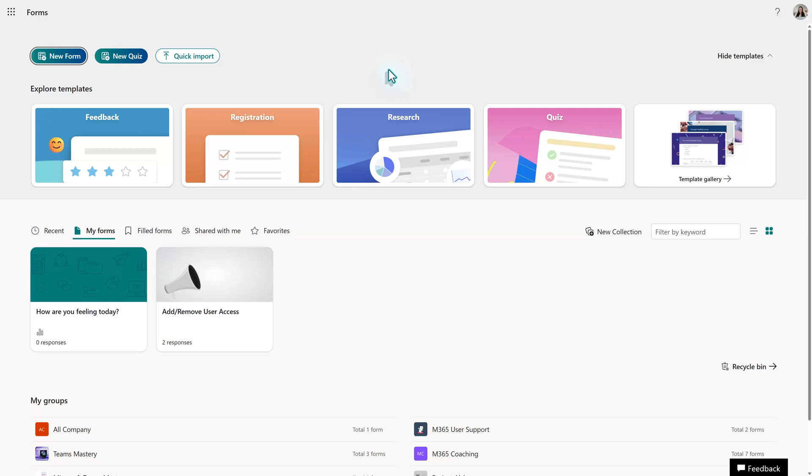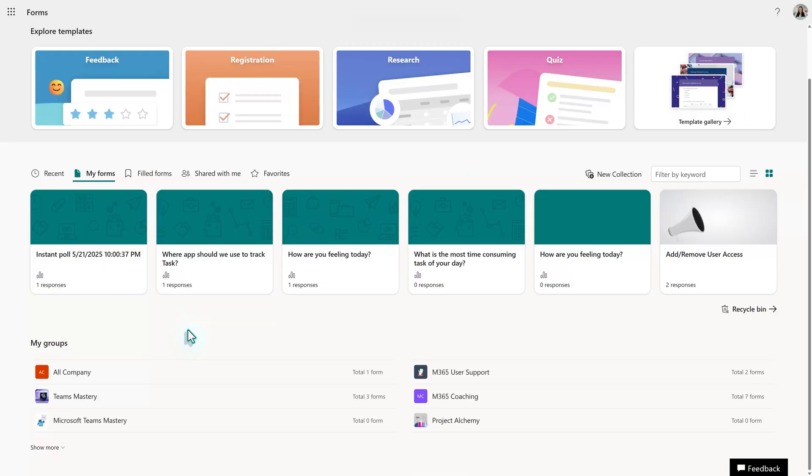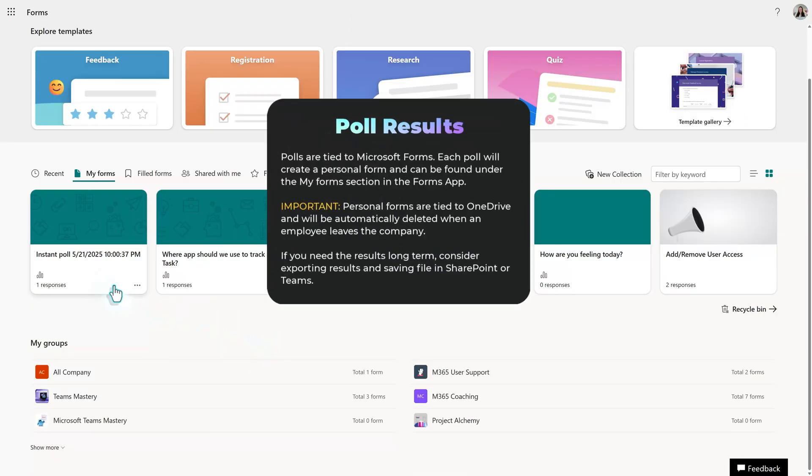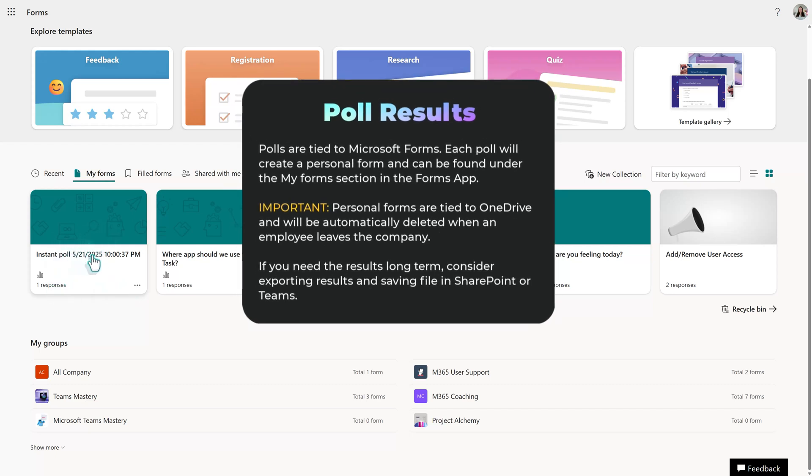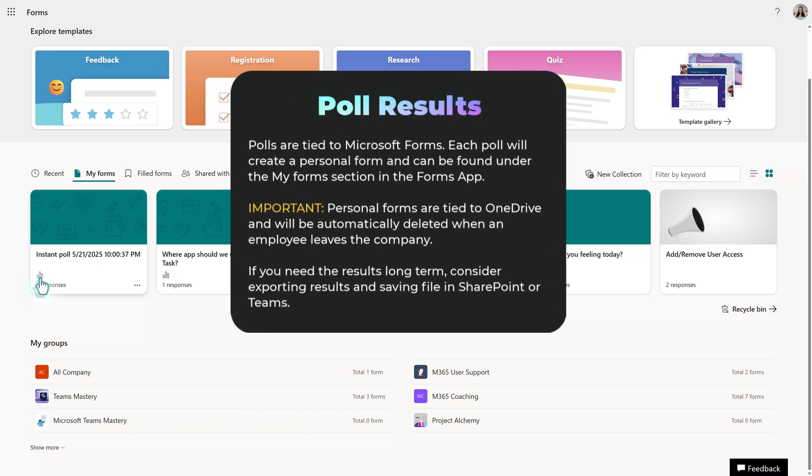When you create a poll, a personal form is created. It is important to know that personal forms are tied to your OneDrive. If you need to keep this data long-term and or share it with others, it's a good idea to save the exported results to a shared location such as SharePoint or Teams.